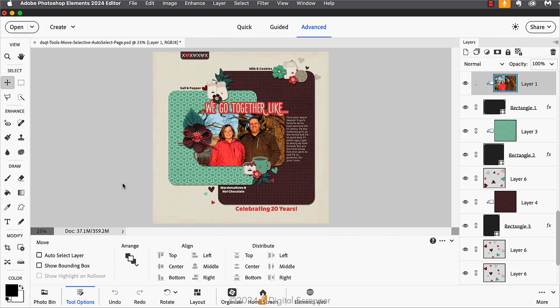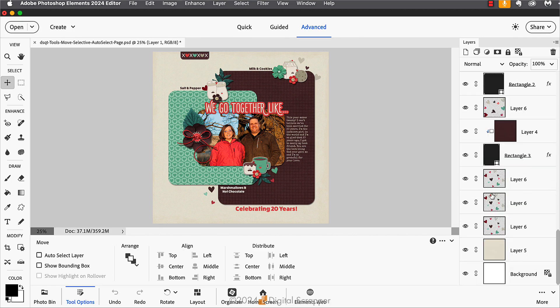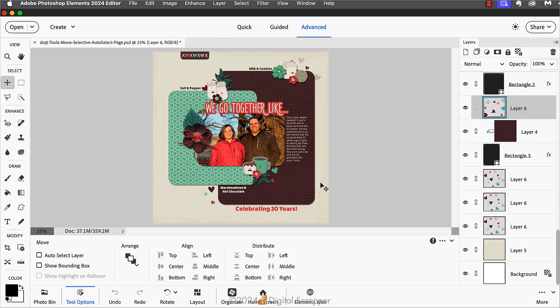Maybe you have quite a few layers in the layers panel, or maybe you have a lot of layers that look the same. Like in my case, I have four layers with these hearts and I'm not sure exactly which layer when activated corresponds to which layer on the document. It's times like these when using auto select layer can be helpful.